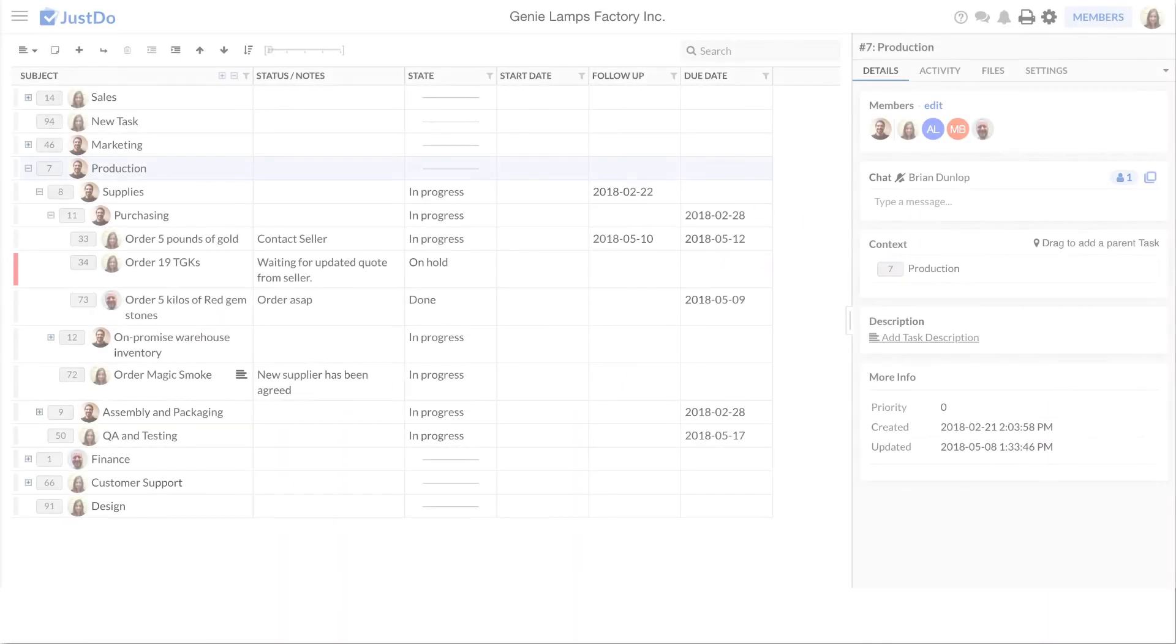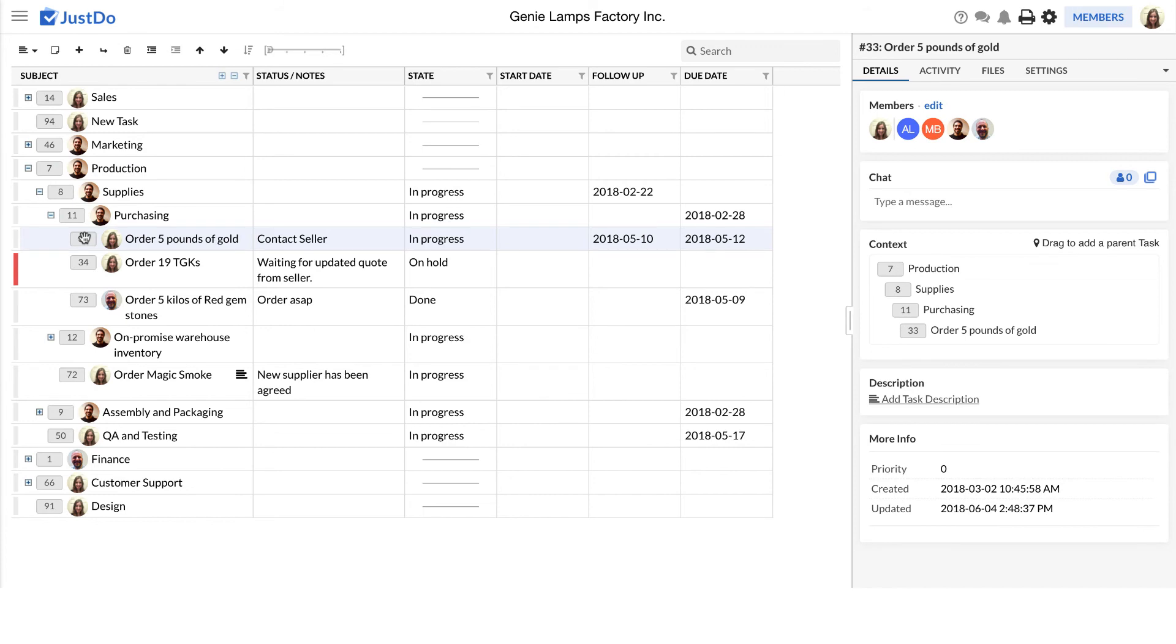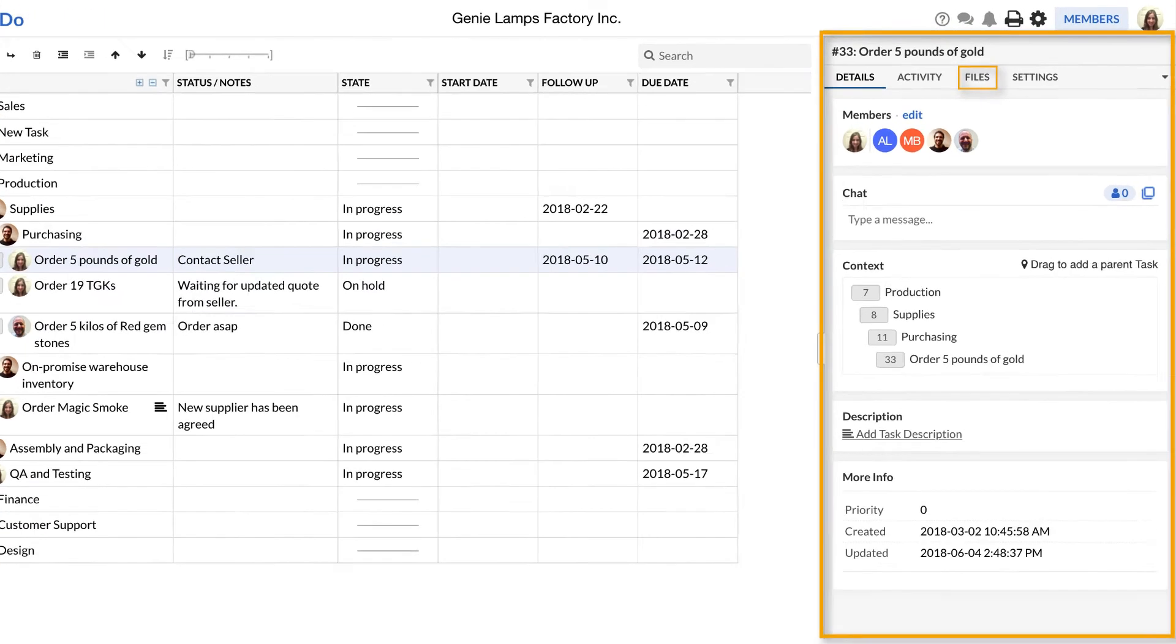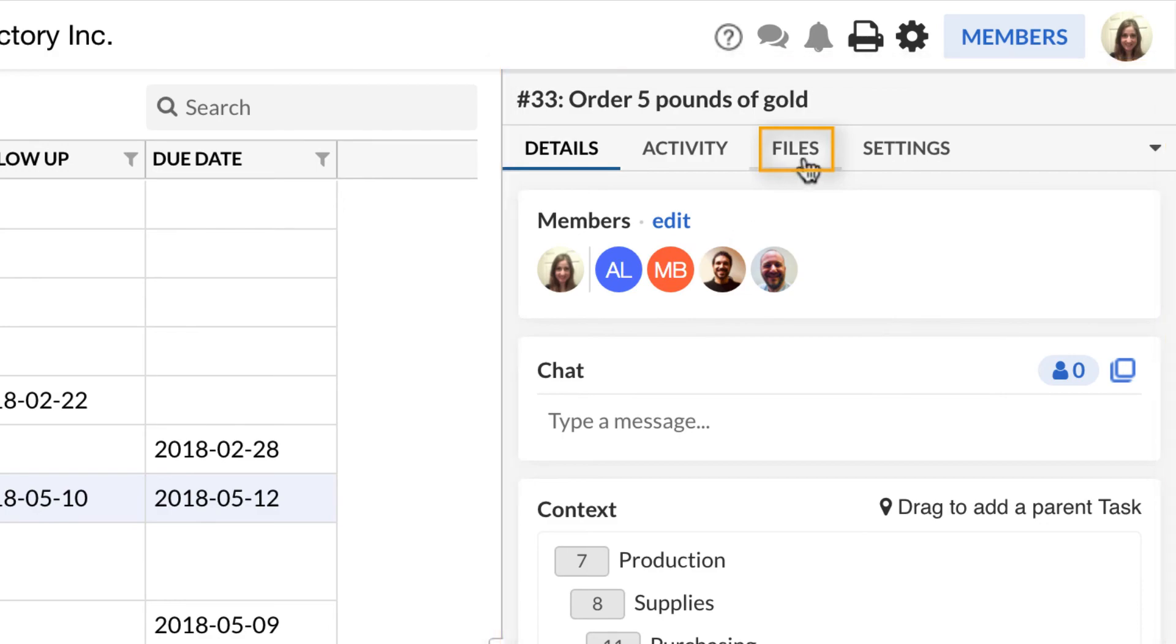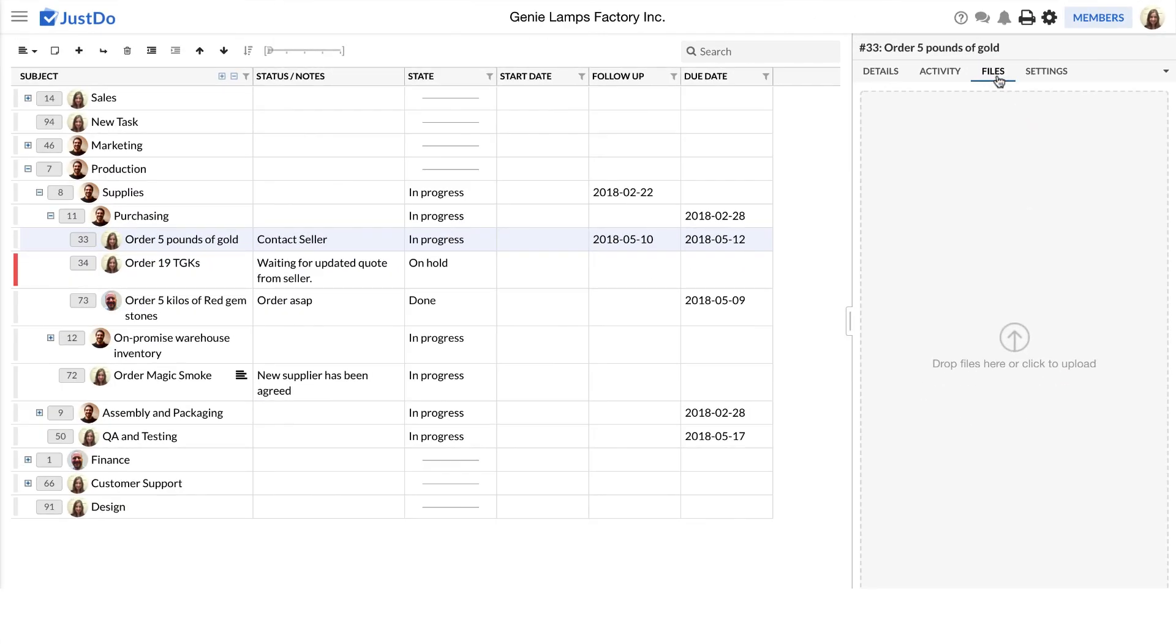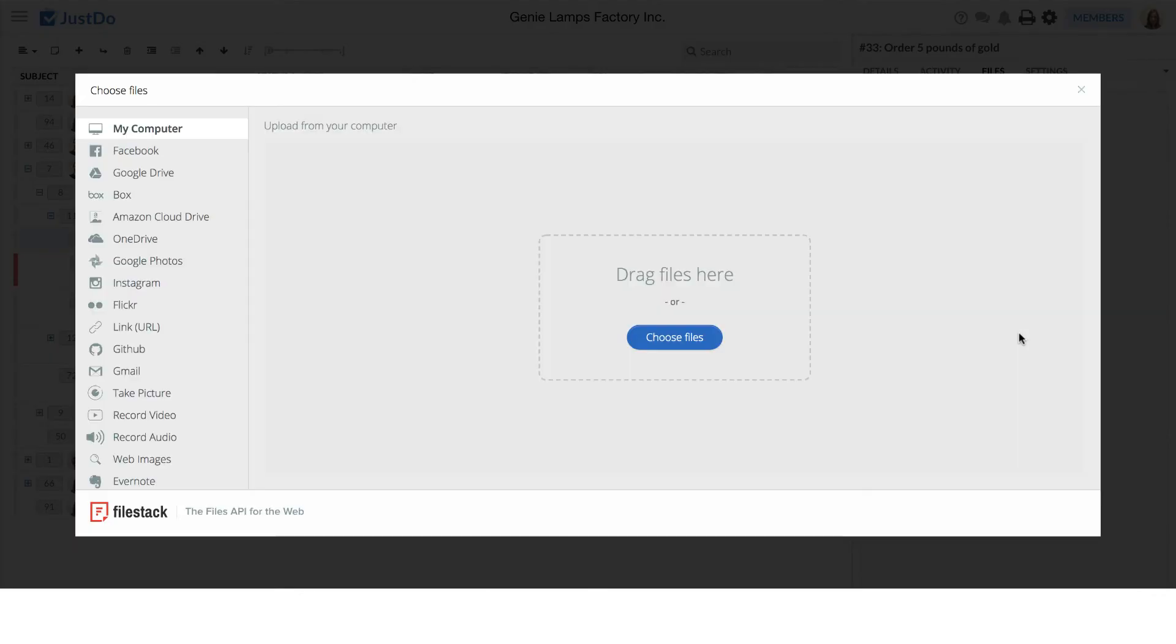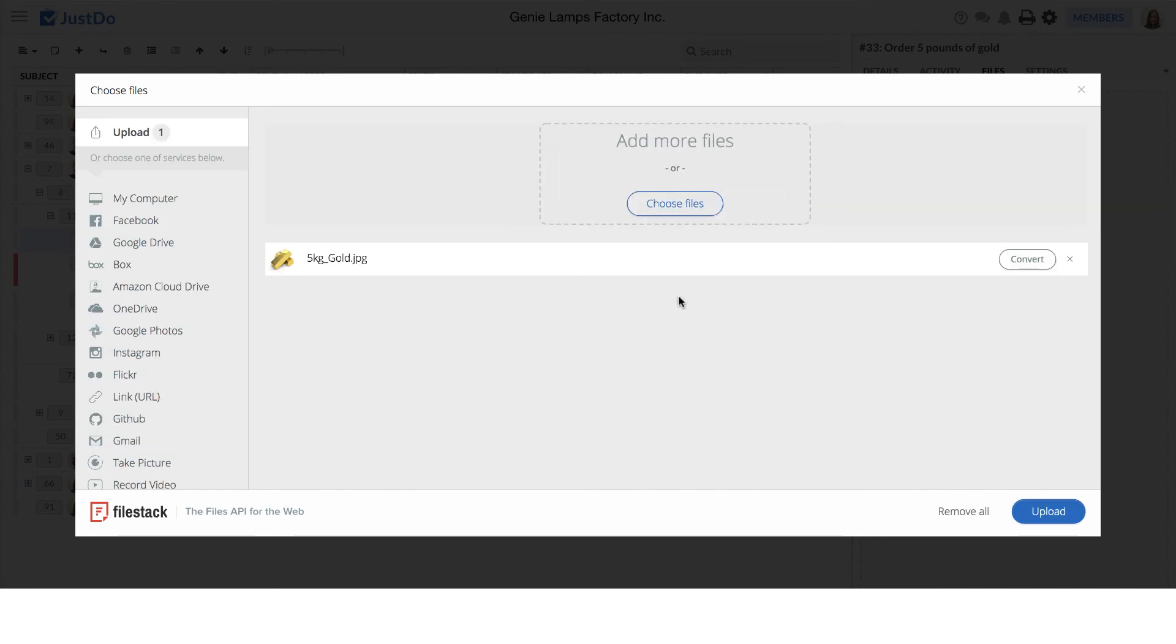You can add a wide variety of attachments to a task. Simply select the task, go to the task pane and choose the files tab. From here, you can drag and drop files or utilise the file uploader. Notice the vast number of file types and media content that you can attach. For example, you can even record a voice memo.